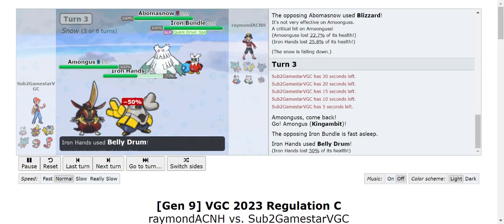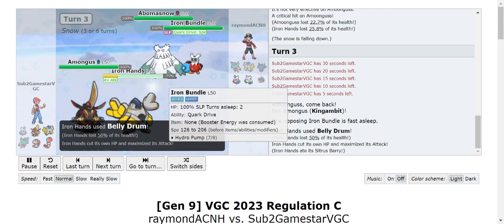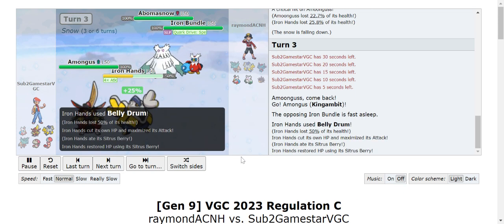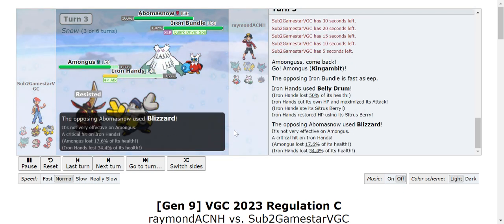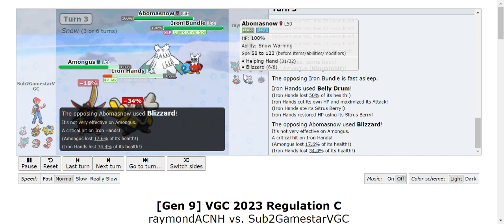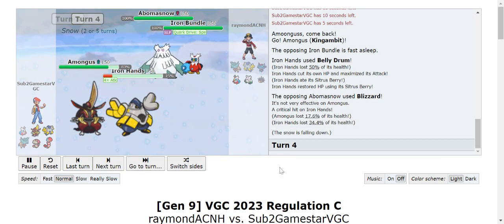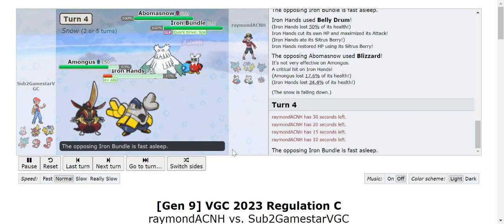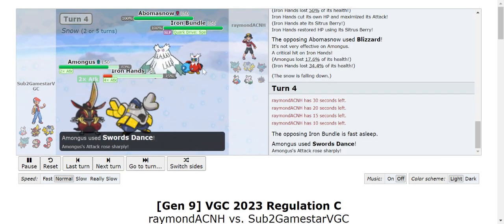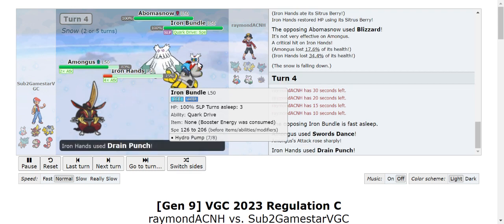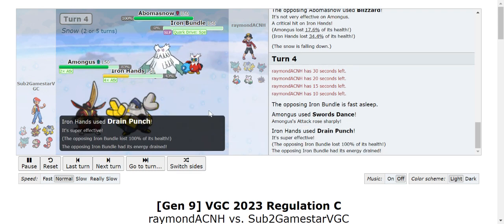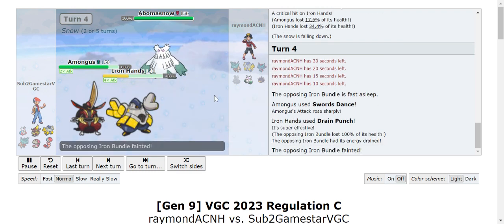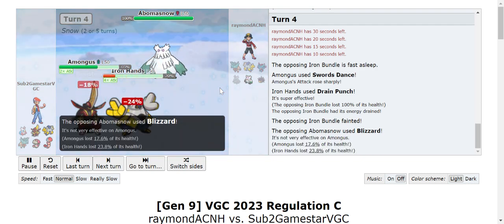I go for Sucker Punch doing decent damage to Abomasnow. I had the Sitrus Berry which - if I didn't have Sitrus Berry I would not have tanked that critical hit, so Sitrus Berry was important there. If they'd woken up there I would have just lost, but I got the Drain Punch off and it did really well.